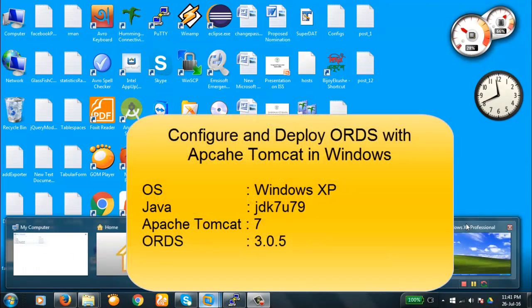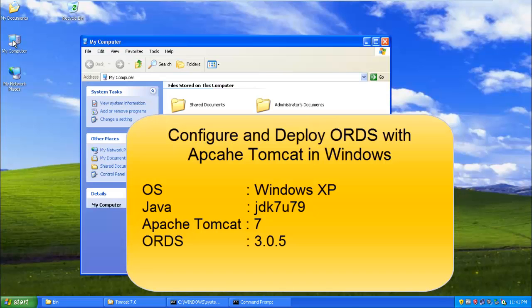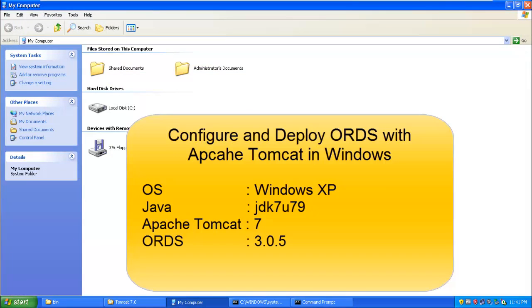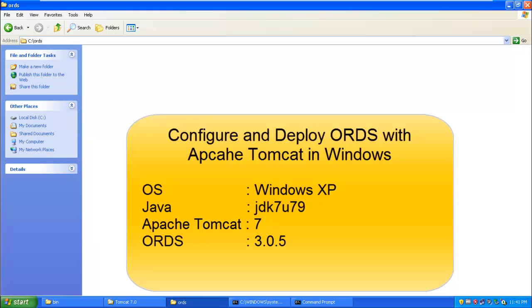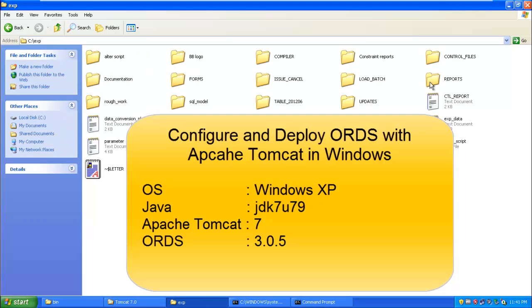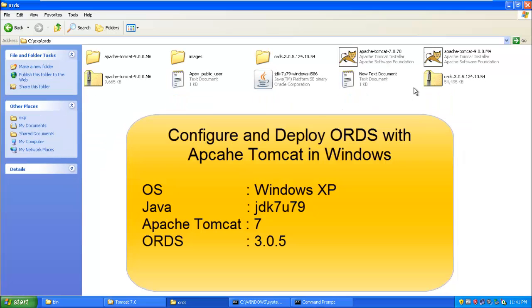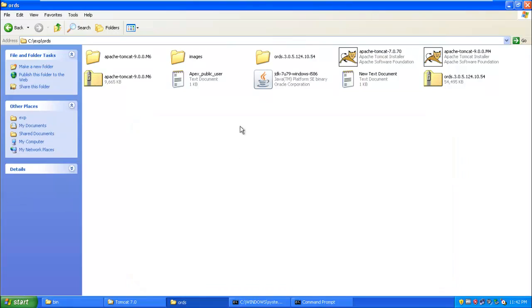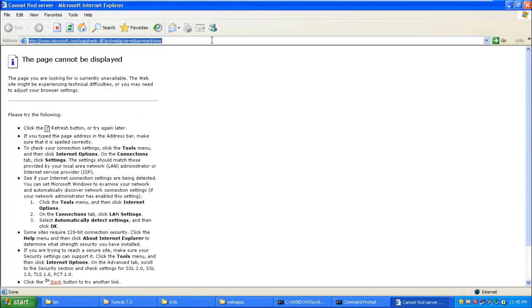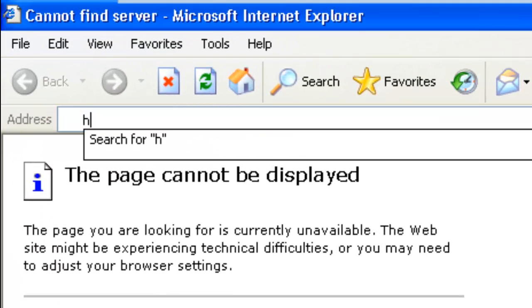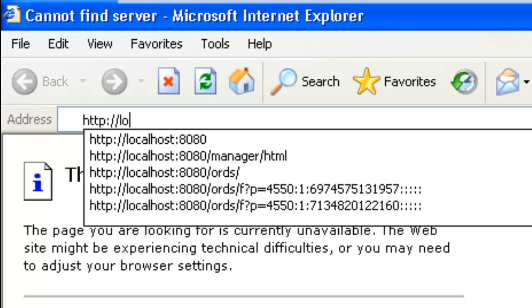Hello, today we are going to demonstrate how to configure ORDS in Windows and then deploy it in Apache Tomcat. Apache has been installed in Windows localhost.